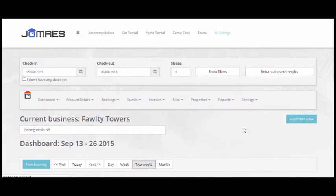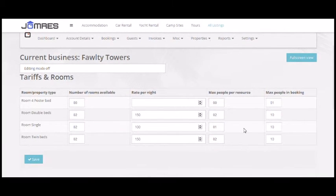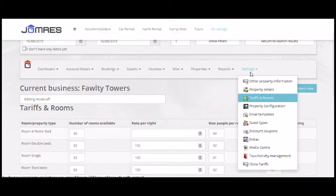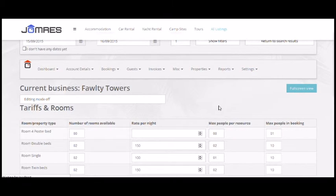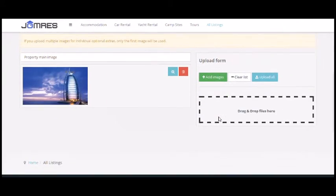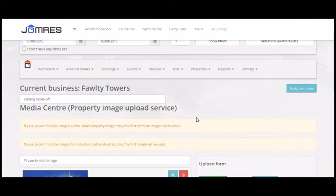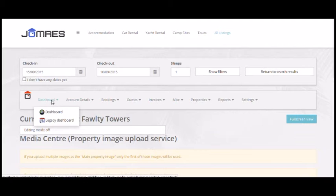What we'll do now is have a look at the tariffs and currencies. As you can see we already have a little sample data set up. This is the normal tariff editing mode. Here we can upload some images if we want — which of course we want to. Everybody wants to upload images. And then we'll go back to the dashboard.